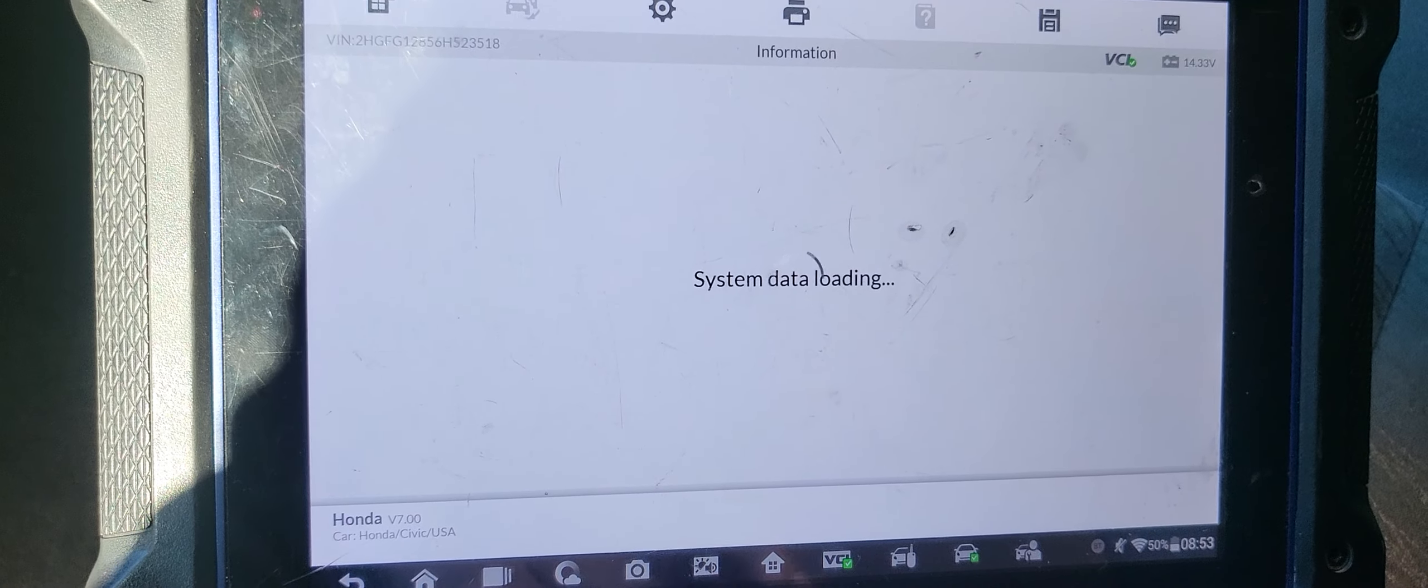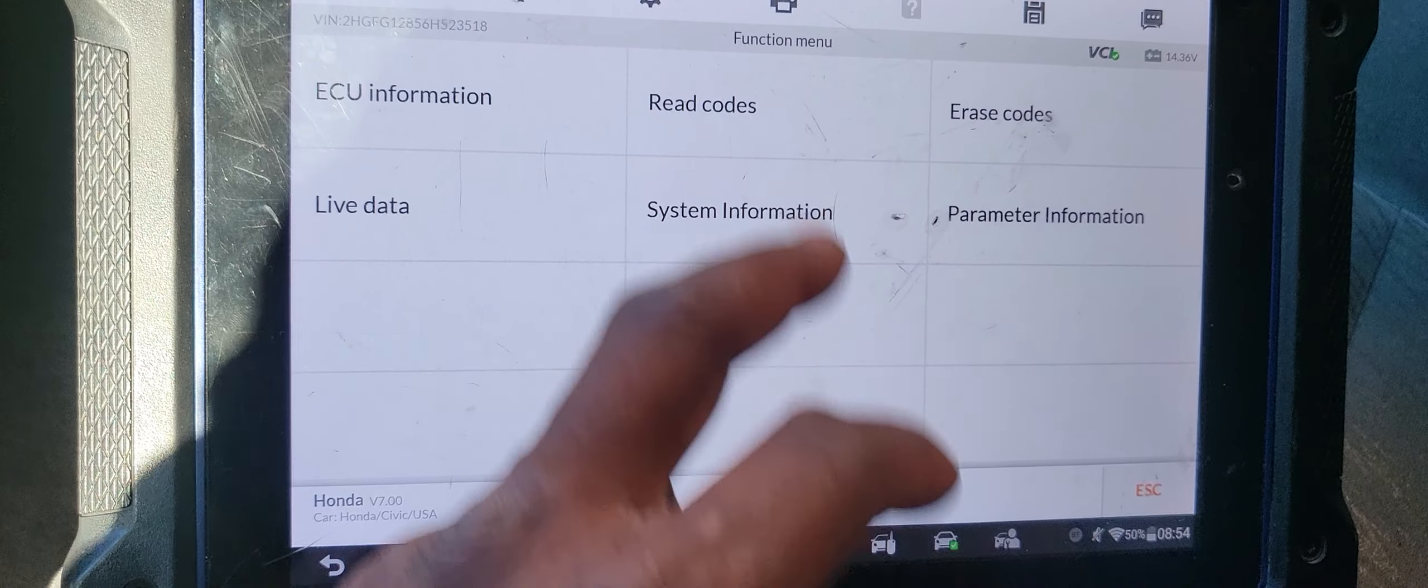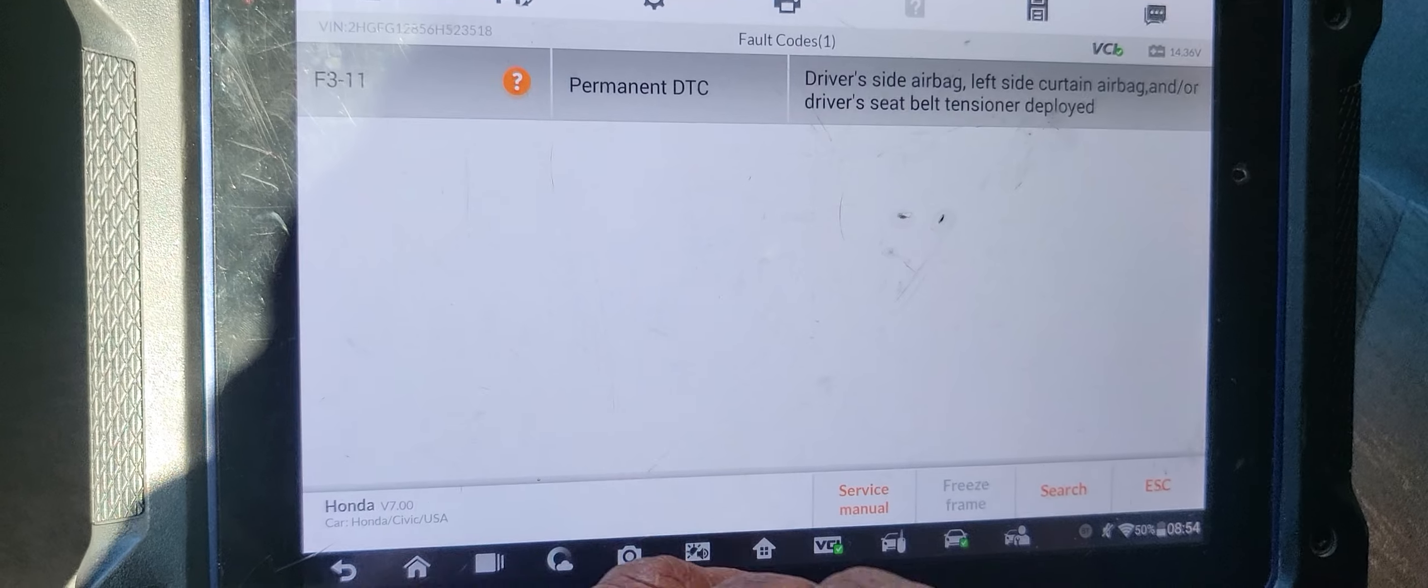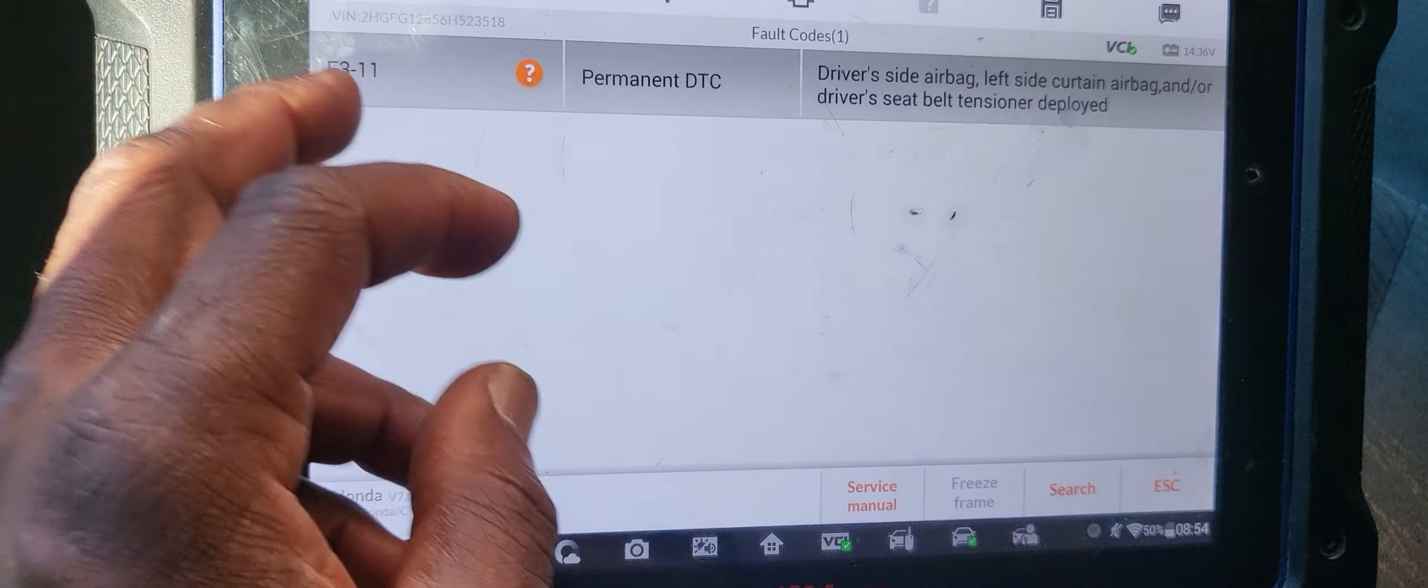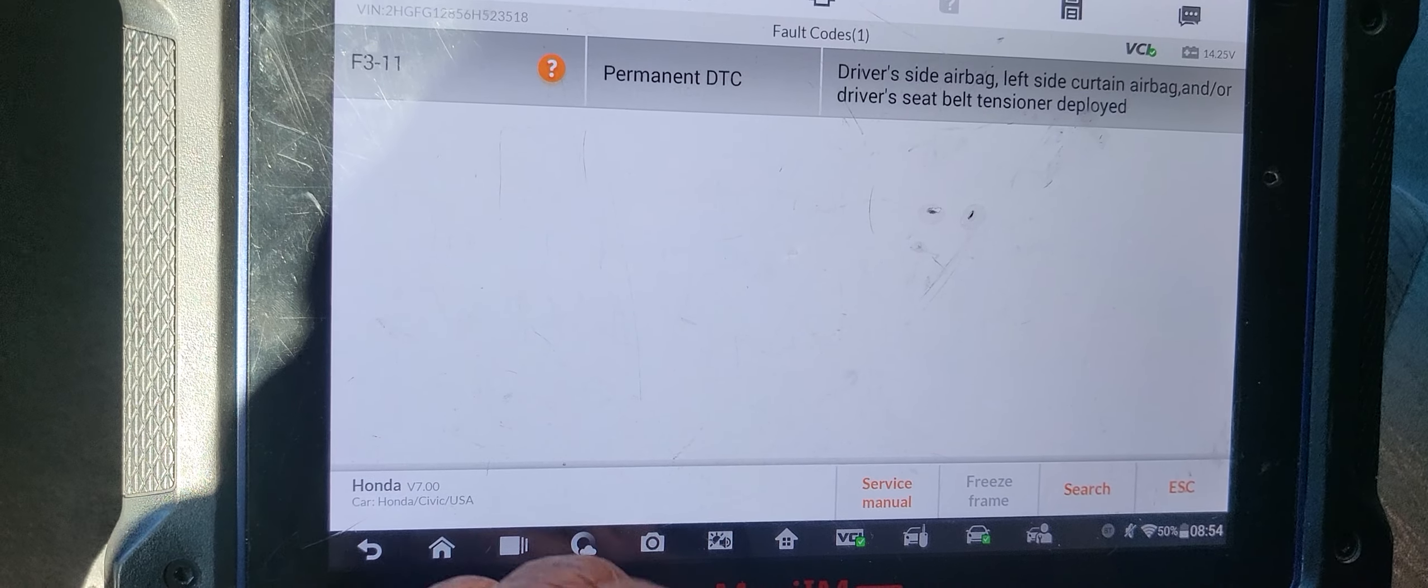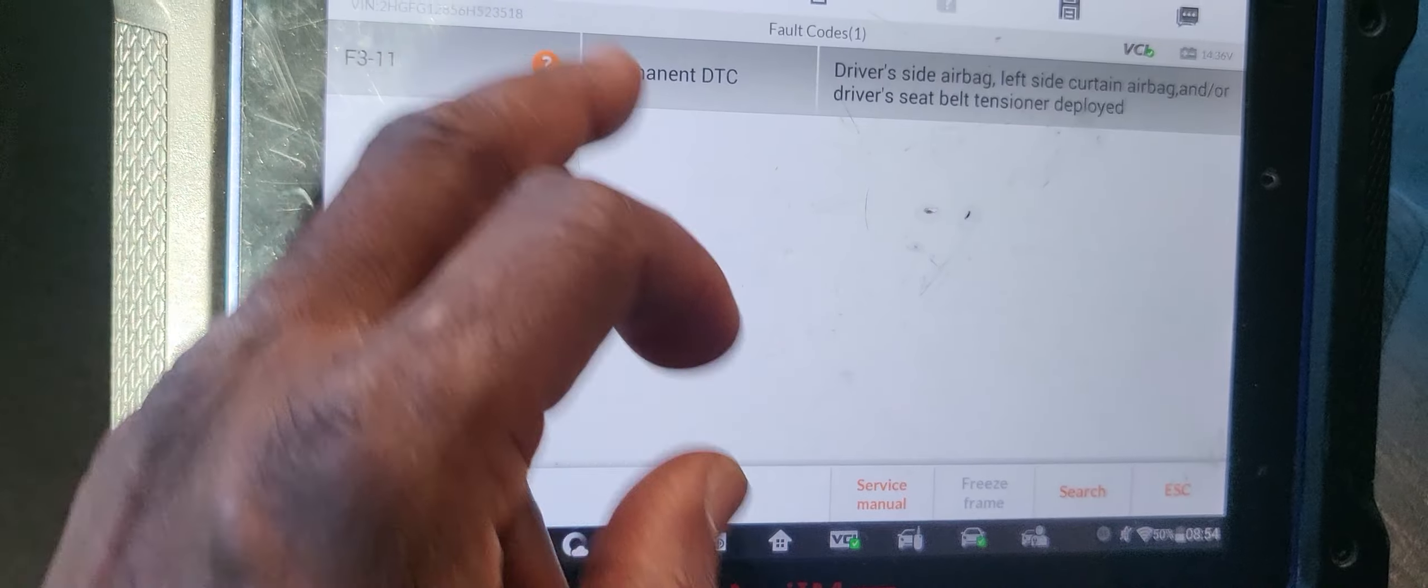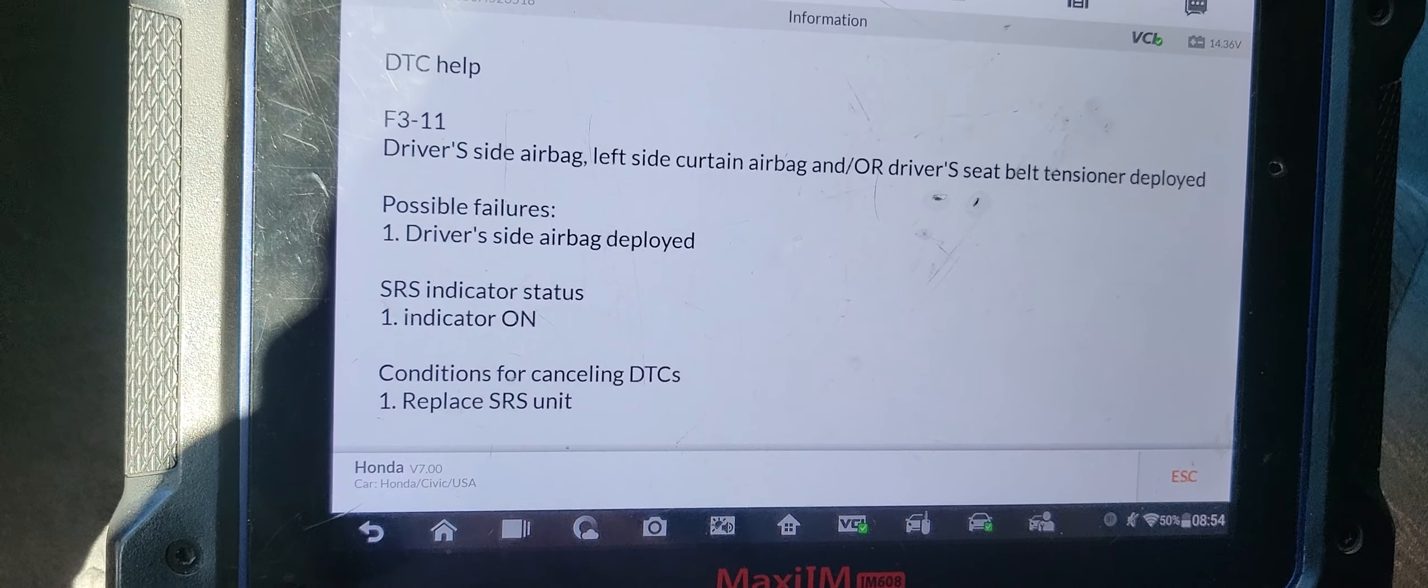Airbag, something wrong with it. Let's see what's wrong. SRS, read code. Permanent driver side airbag, left side curtain airbag, and/or driver seat belt tensioner. So you have two codes here. We may have to check it and be sure which one. Driver side airbag deployed.